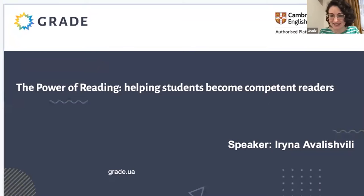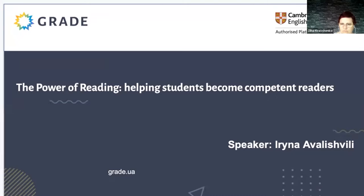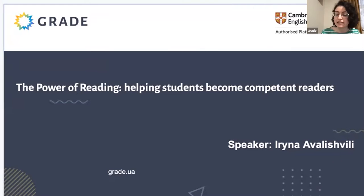Thank you very much for joining us, and hopefully you'll find this webinar useful and informative. My name is Irina. I am a CELTA and DELTA qualified teacher of English. And today we will be talking about reading — the power of reading and how to help students become better and more competent readers.